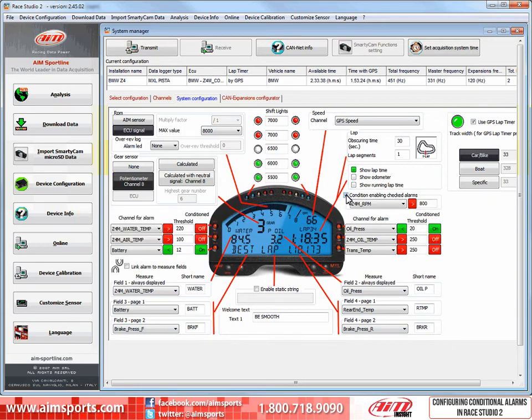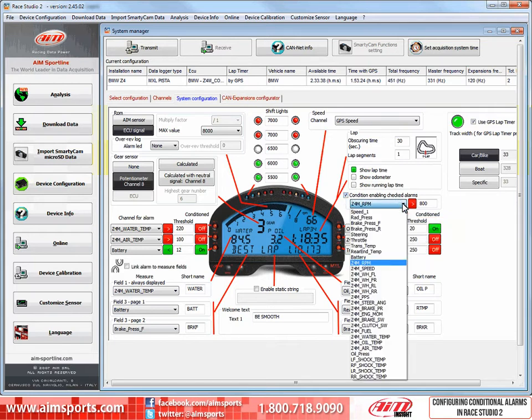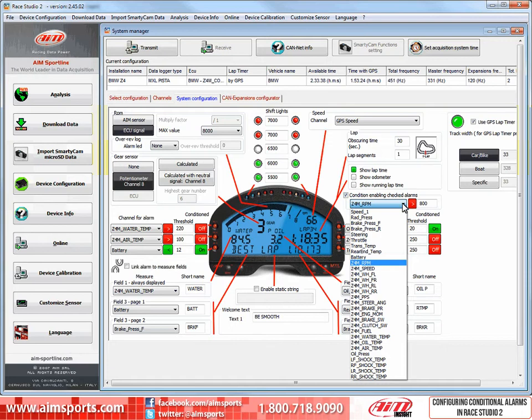Let's take a look at how the Channel Selection pulldown menu works. Click the Open button. This opens a list of all of the channels that are enabled in your data system. In this case, I will just select the RPM channel called Z4M RPM.